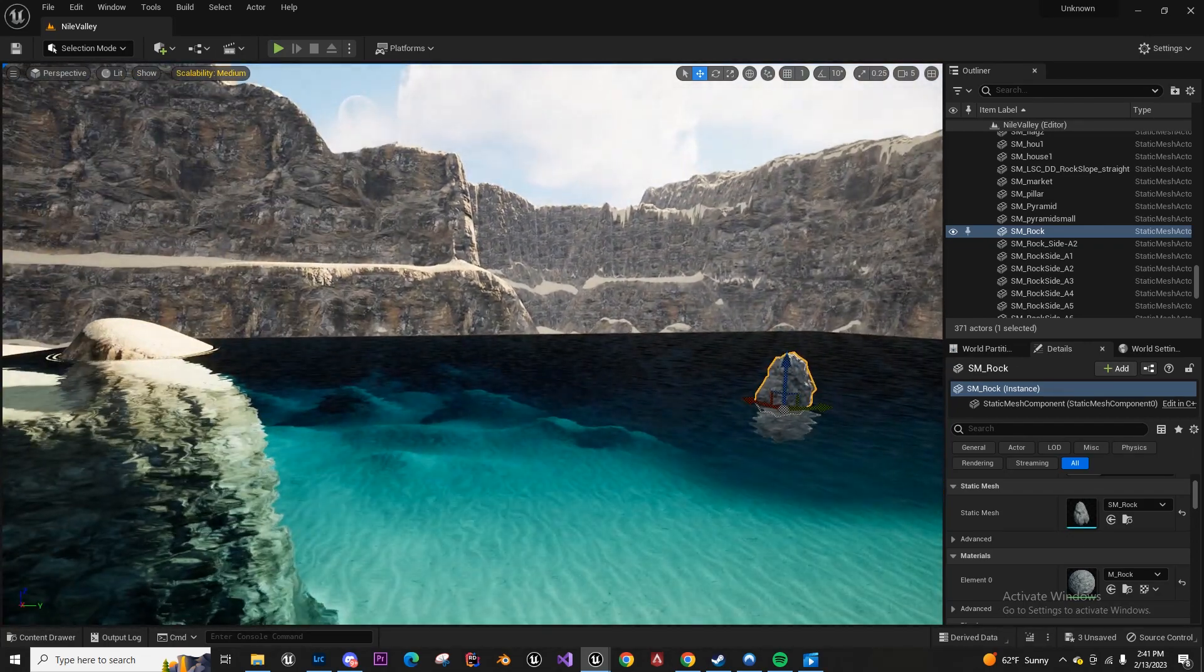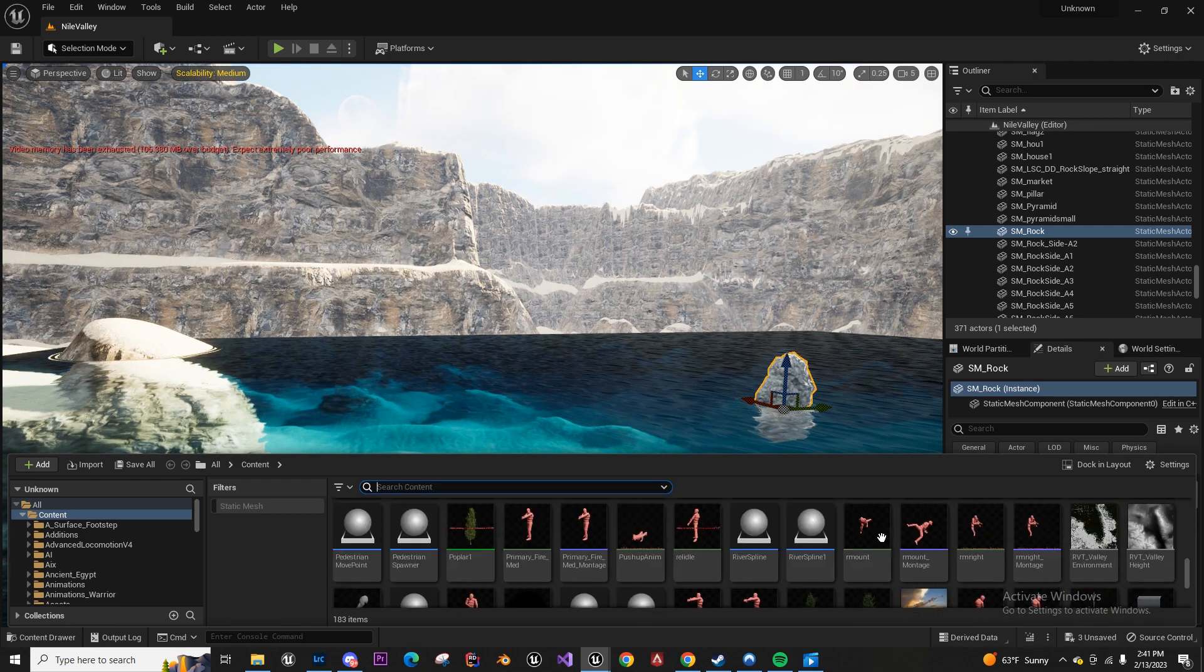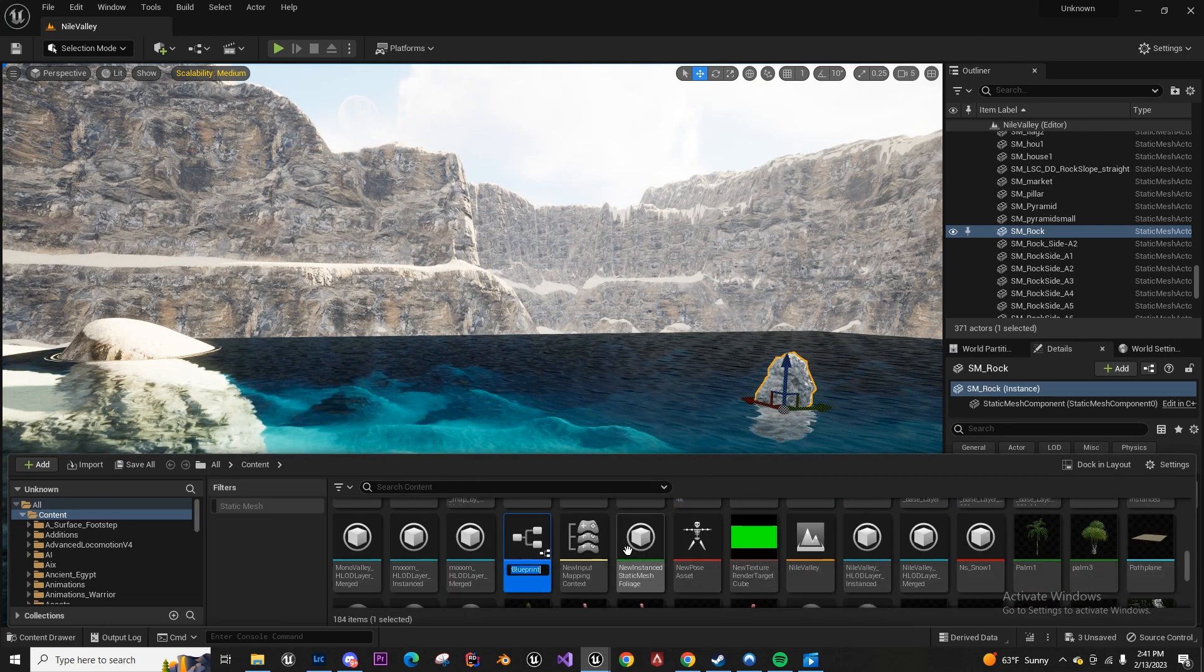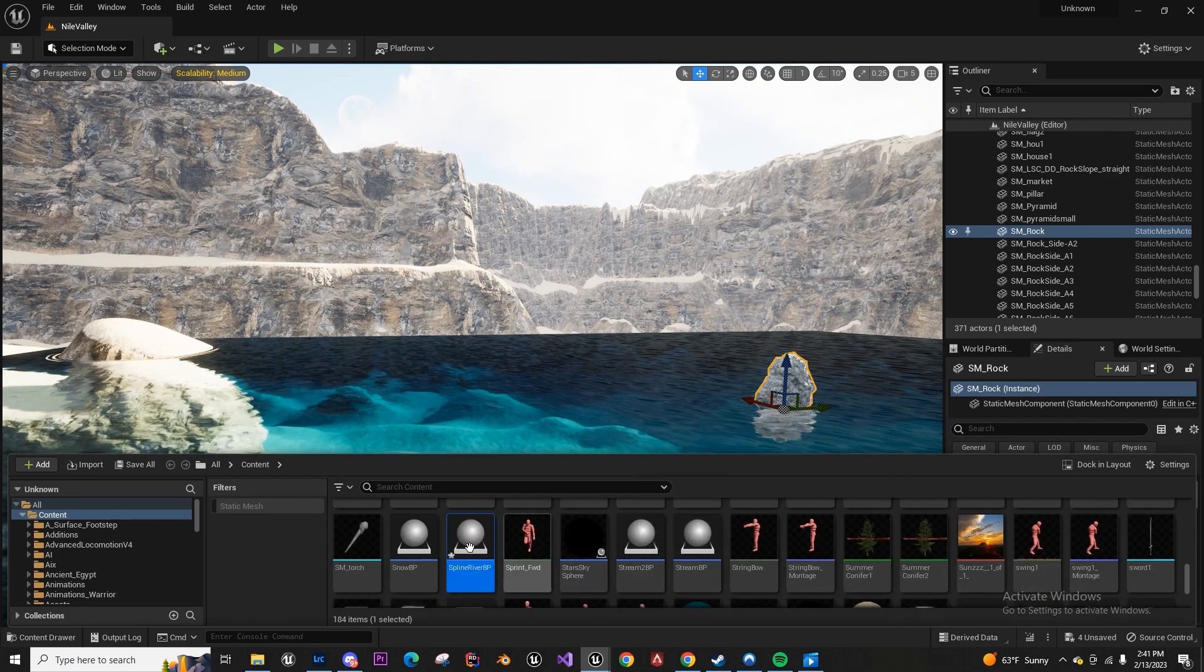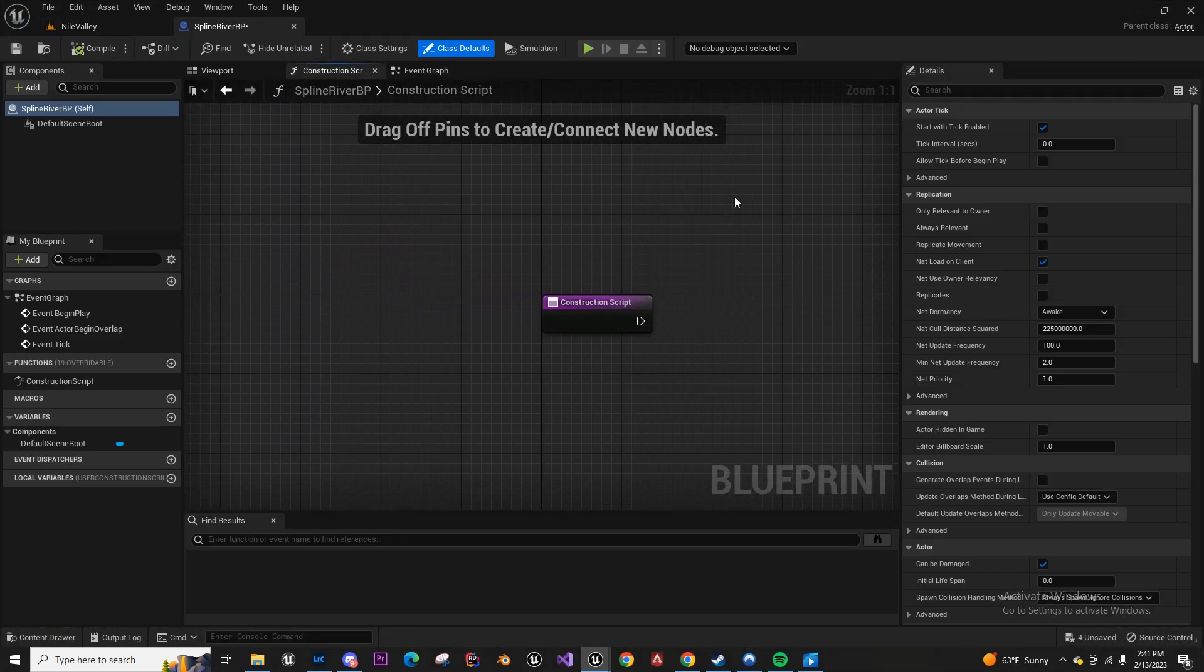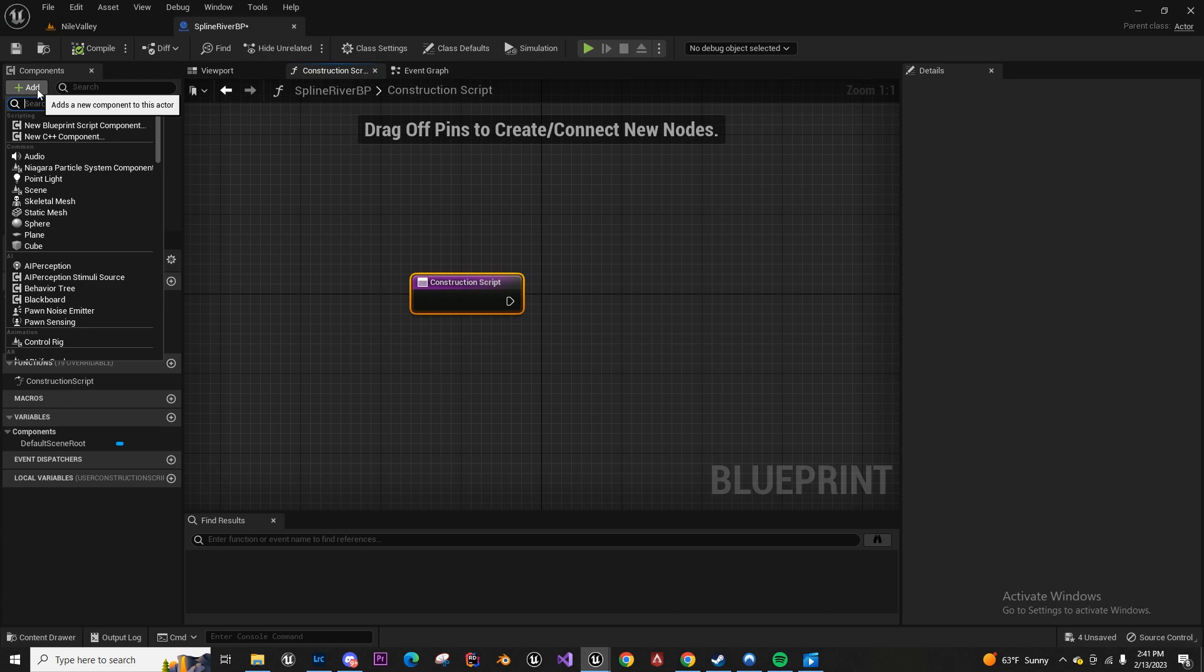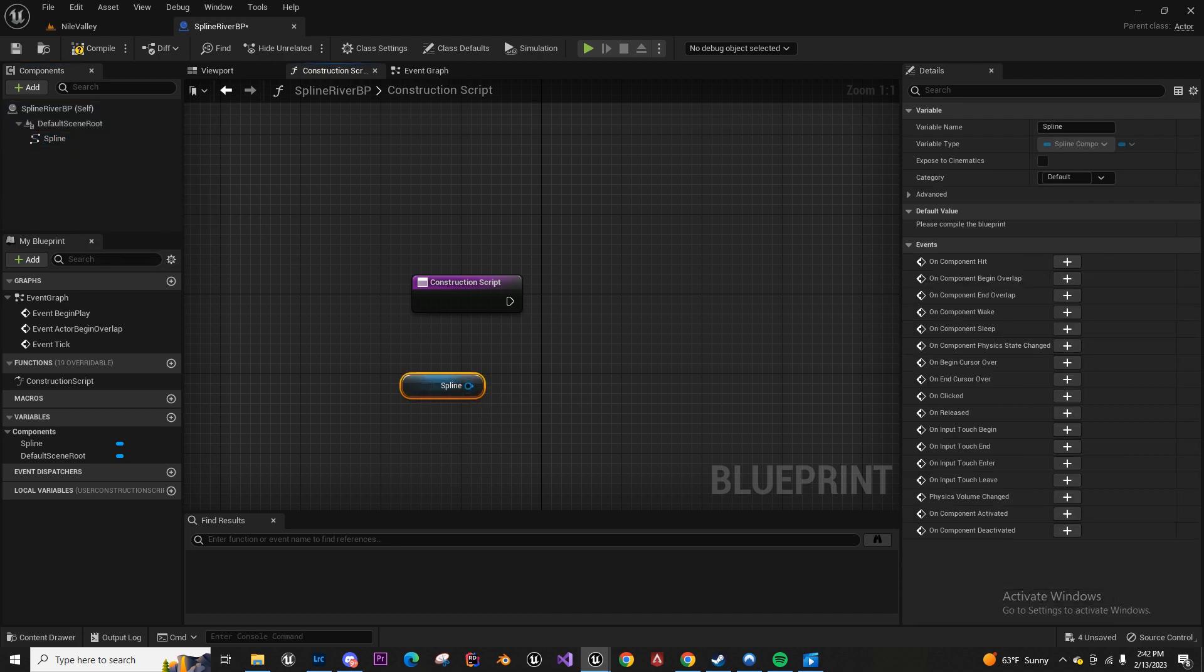First we're going to start off by making a blueprint spline blueprint actor. In here for splines we want to go on the construction script so it updates often. Let's add a spline component and then we can just drag that there.